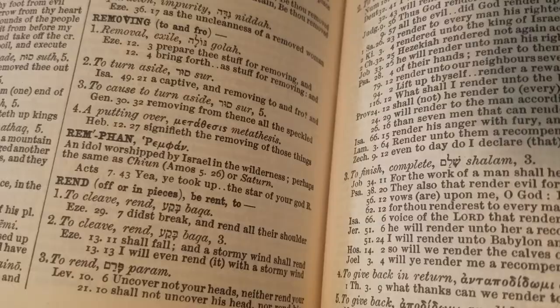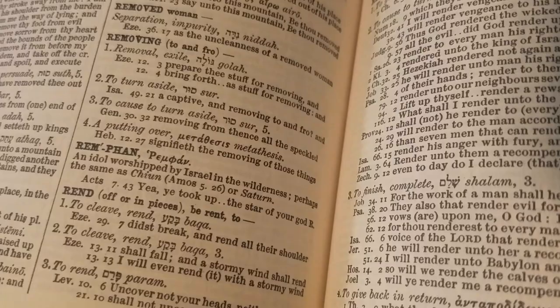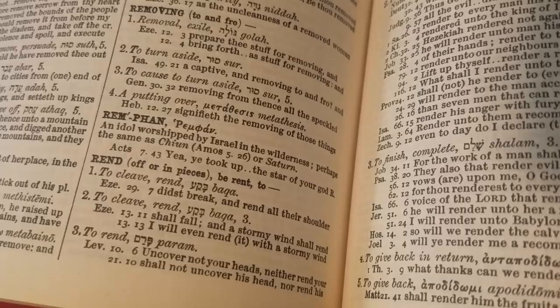So the first thing I did was check my concordance under Remphan, and it says an idol worshiped by Israel in the wilderness, perhaps the same as Chiun or Saturn. And it's only mentioned one time in the Bible, it is Acts 7:43.